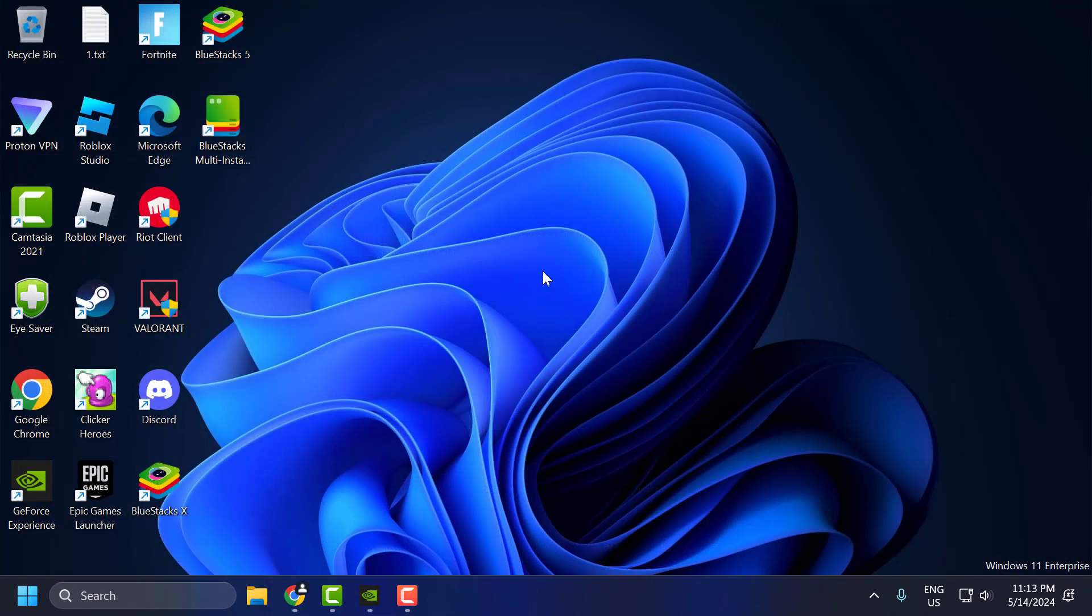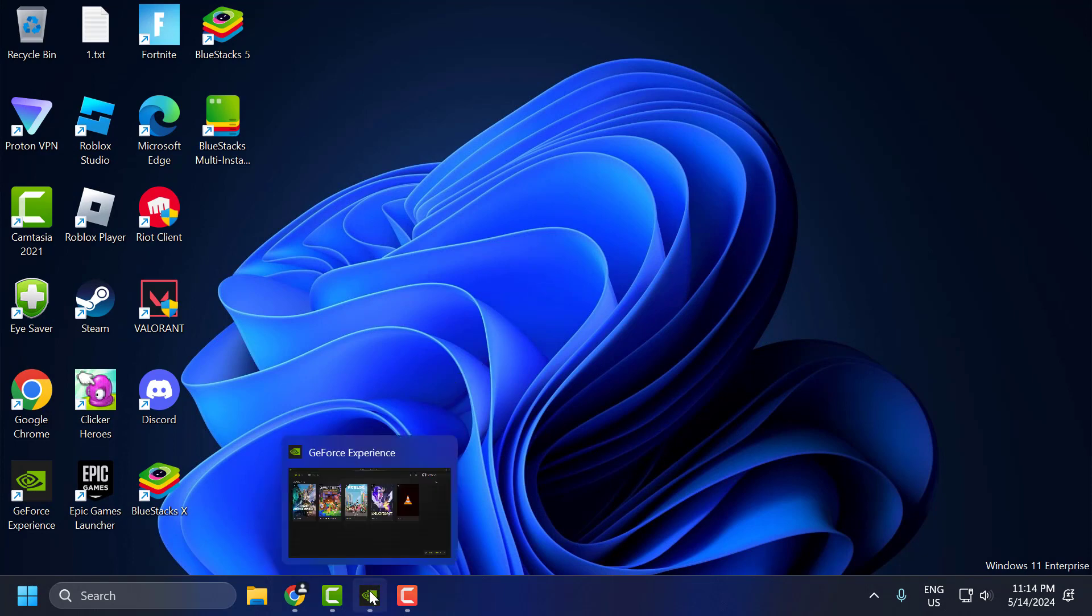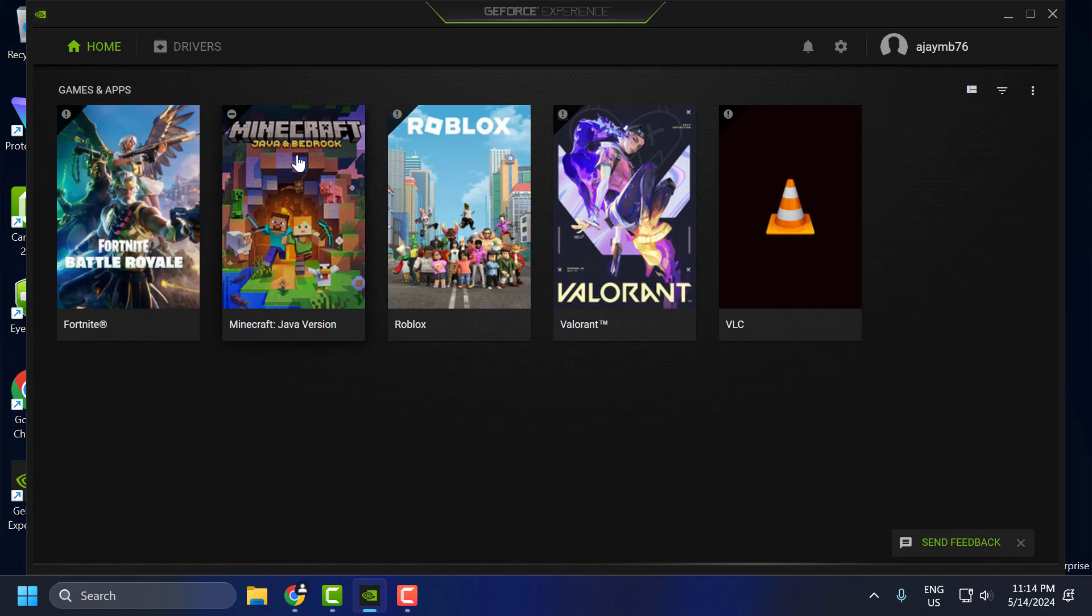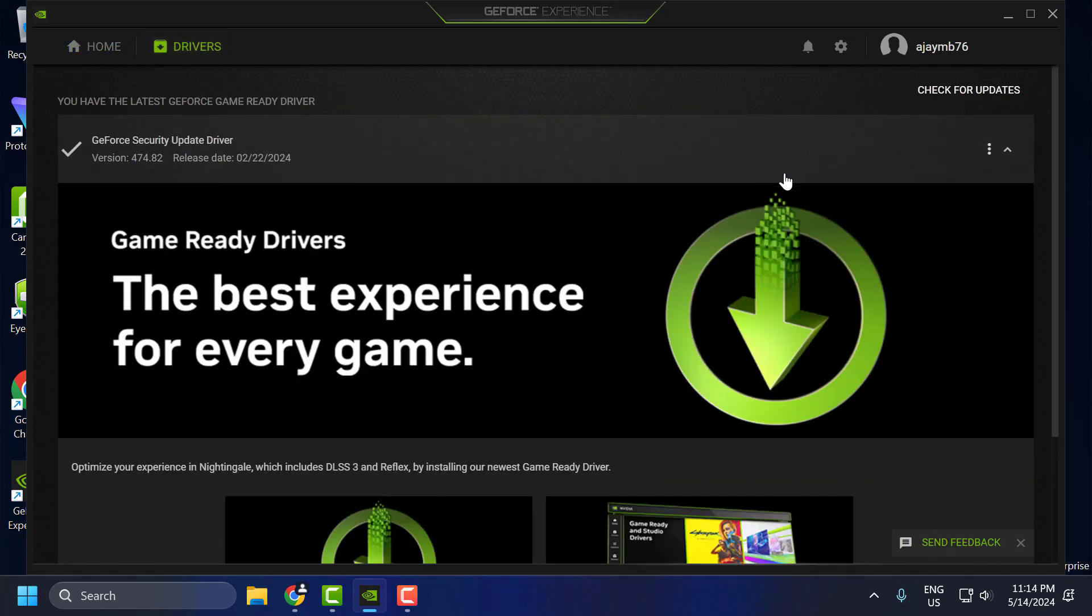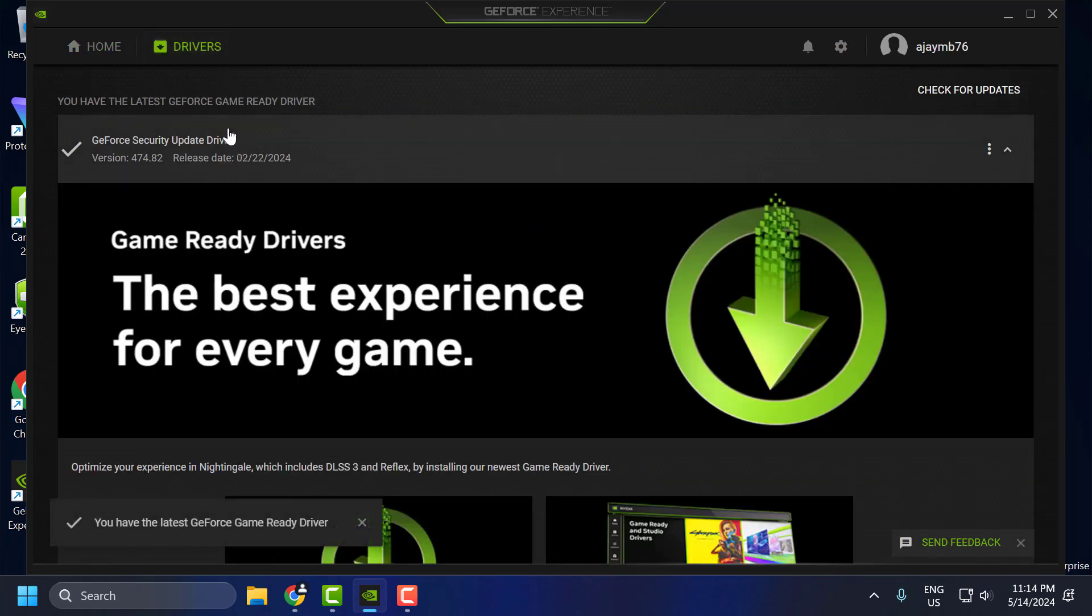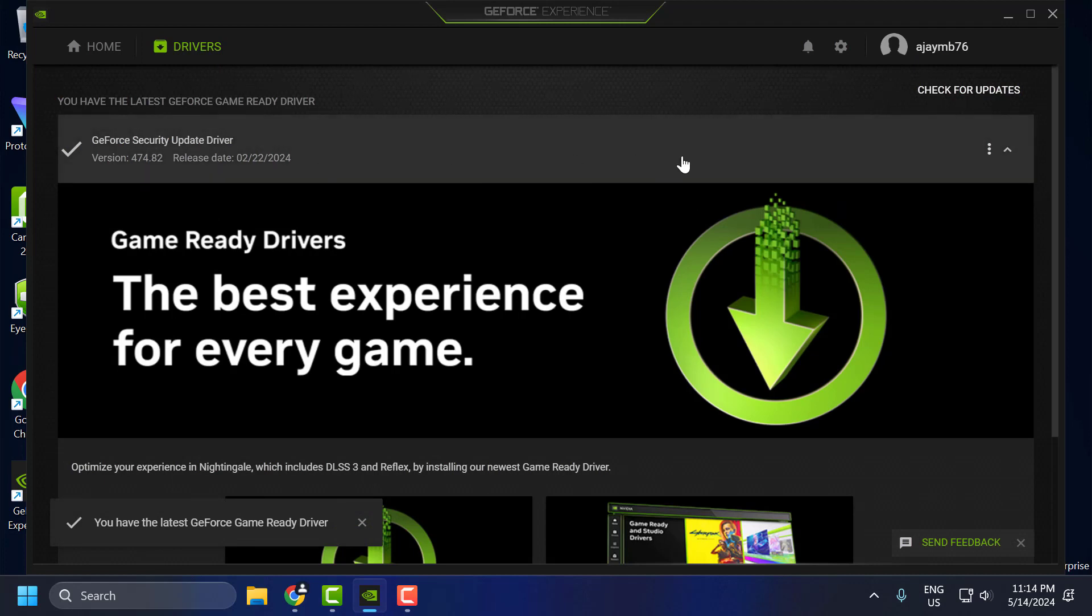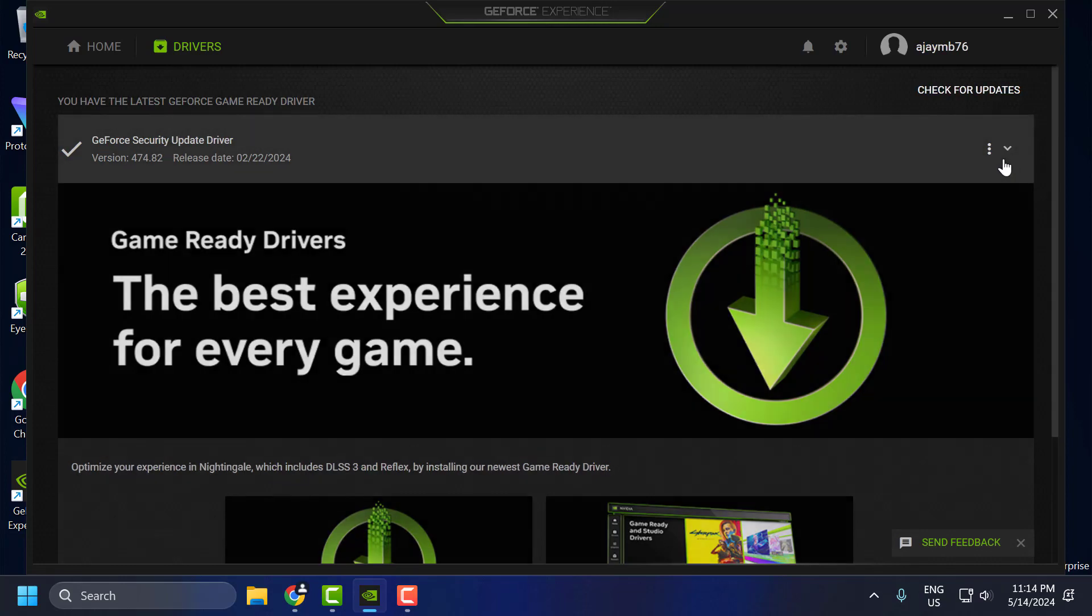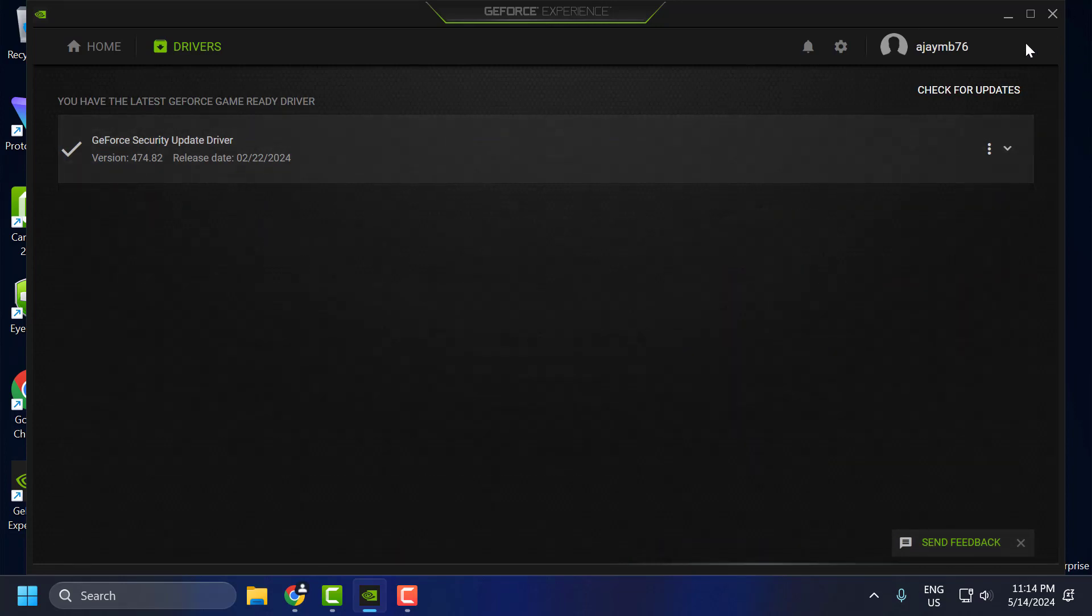The second step is to update your graphics card driver. To do this, for Nvidia users open the GeForce Experience. For AMD users open the AMD Radeon software. Go to drivers tab and select check for updates. If you have any available update listed over here, then you just need to update your graphics card driver. After updating your graphics card driver, just close it off here.